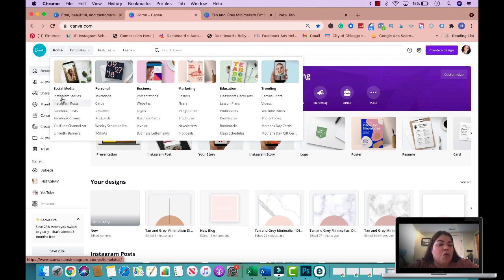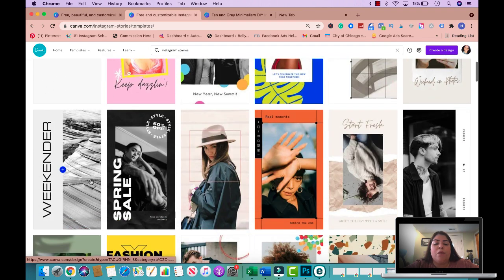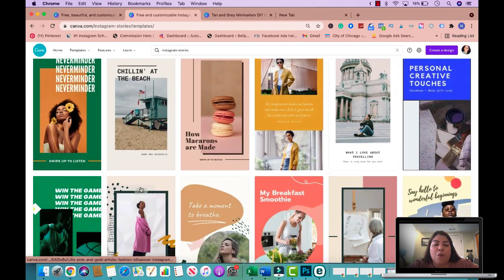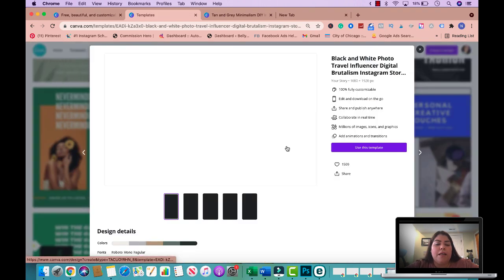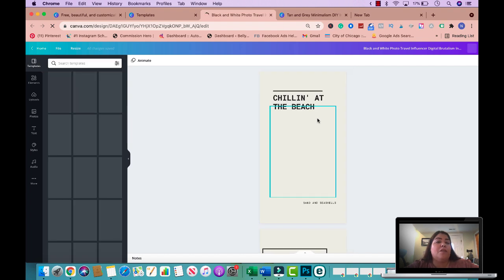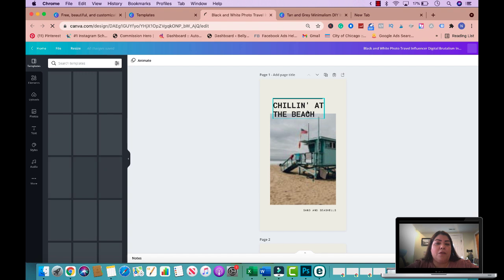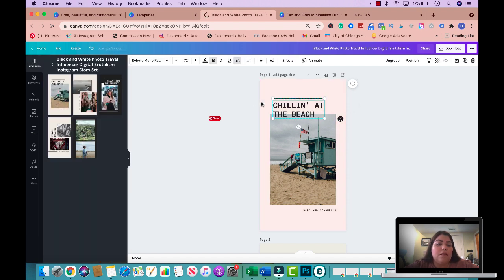Now we're going to do Instagram stories. I'll click on Instagram stories to open a new window. You'll get pre-made samples or you can create one from scratch. I'm going to use this one — I like the aesthetic — but my final version will look very different. I'll try to keep the same colors we've been working with, so you can see how you could bundle these together and make one listing selling all three products: the highlight cover, the Instagram posts, and the Instagram stories. I'll change the background to pink and change the font.